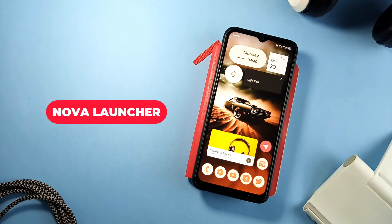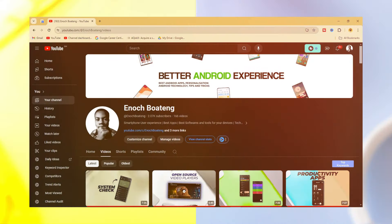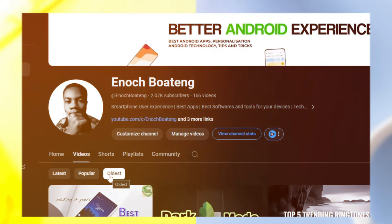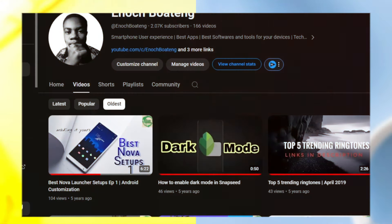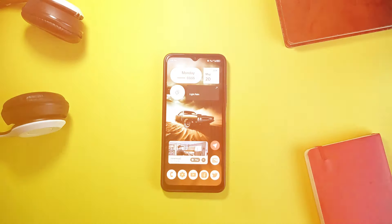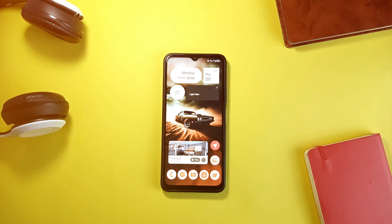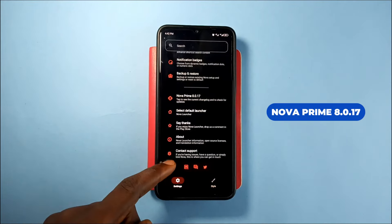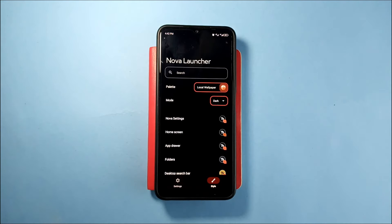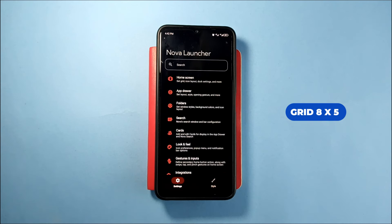Nova Launcher has been my all-time favorite launcher. In fact, my very first video on this channel uploaded back in 2018 was about a Nova Launcher setup. Though I've been using other launchers — some for testing and some just for a change — Nova Launcher has always been my go-to. I currently have the 8.0.17 Prime version installed, though there is a newer version, 8.0.18, also recently released. For the setup, the home screen grid I went with is 8x5, and I disabled the dock.